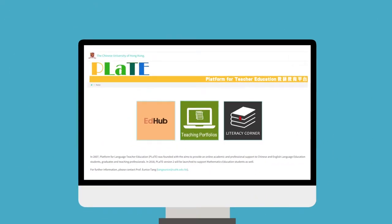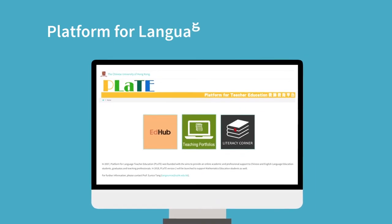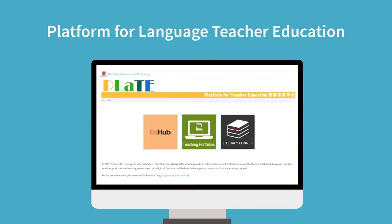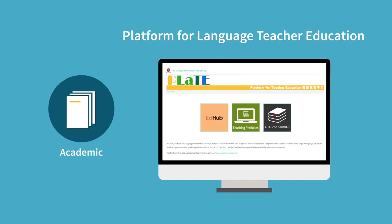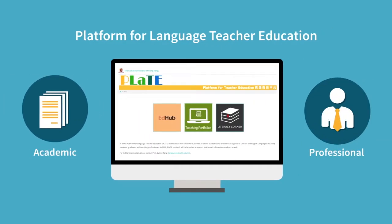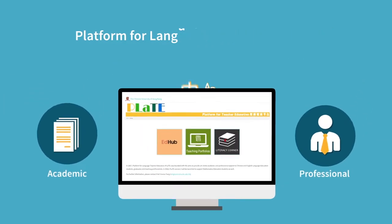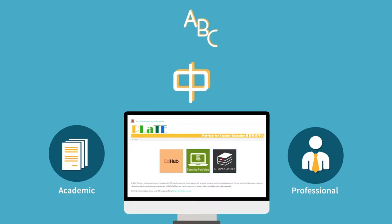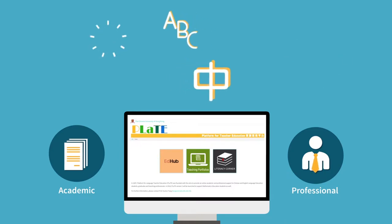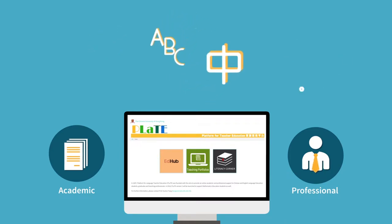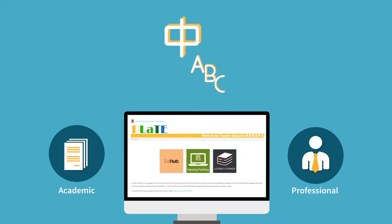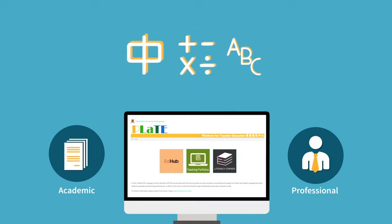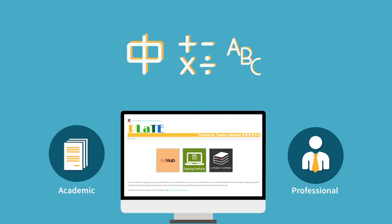In 2007, PLATE — Platform for Language Teacher Education — was founded with the aims to provide online academic and professional support to Chinese and English language education students, graduates, and teaching professionals. It has now extended to support mathematics education students as well.